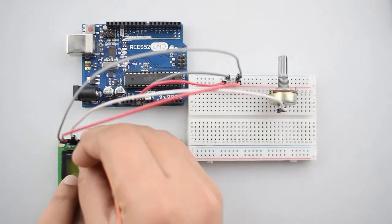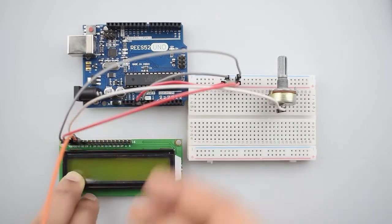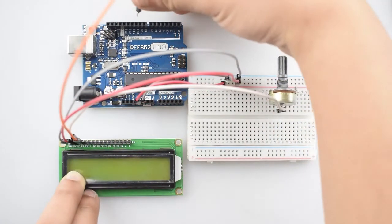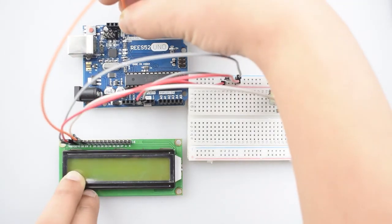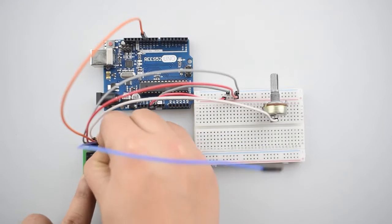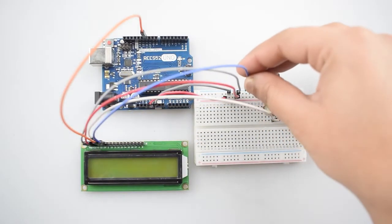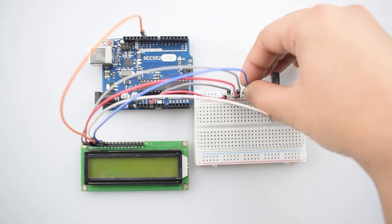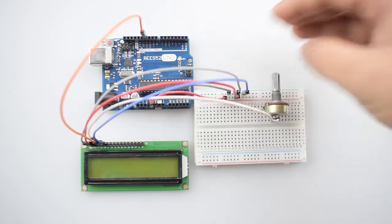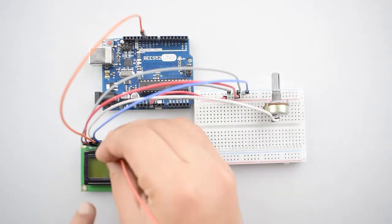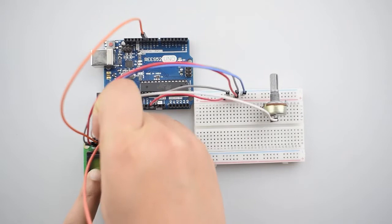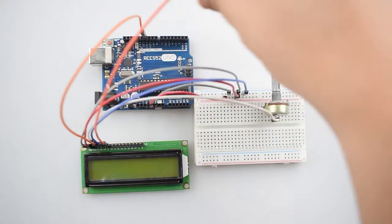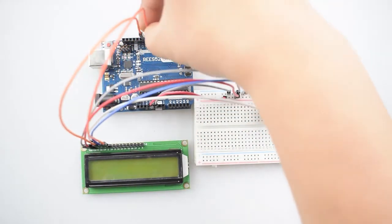Now connect the RS pin of LCD with the digital pin 11 of the Arduino Uno. Now connect the read or write pin of 16x2 LCD with the negative rail on the breadboard or you can just add it to the digital pin 10 of the Arduino Uno. Now connect the enable pin of 16x2 LCD with the digital pin 9 of Arduino Uno.